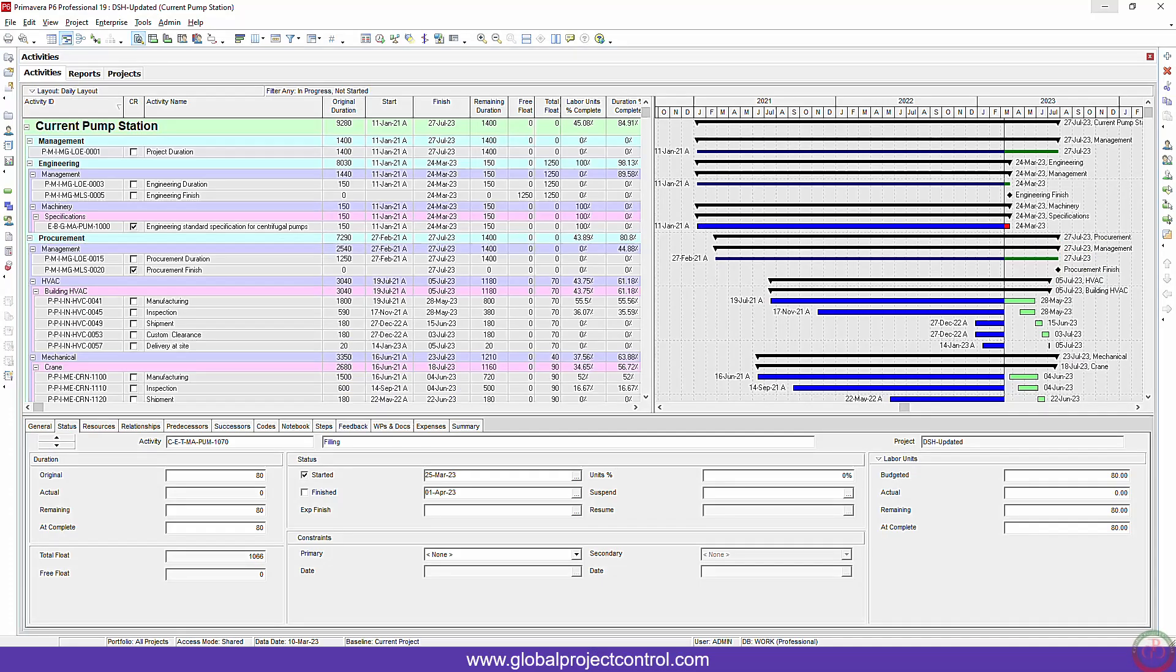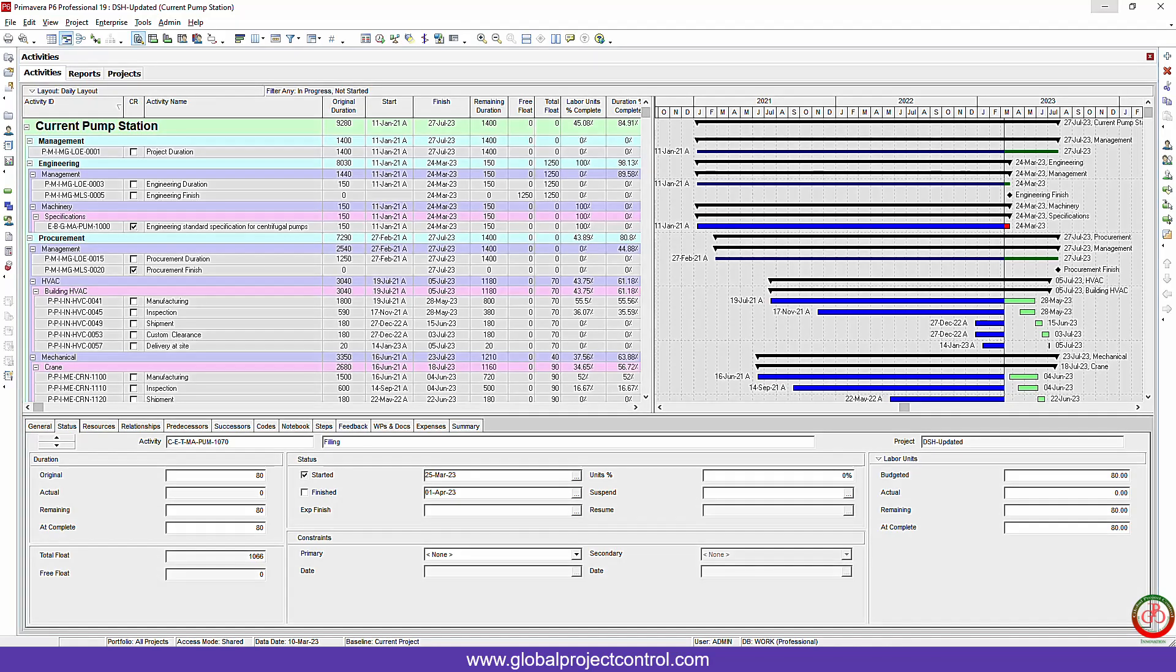Hello and welcome to another Primavera P6 lesson by Global Project Control. In this lesson, I want to show you how the schedule log works in Primavera P6 and how you can use it.